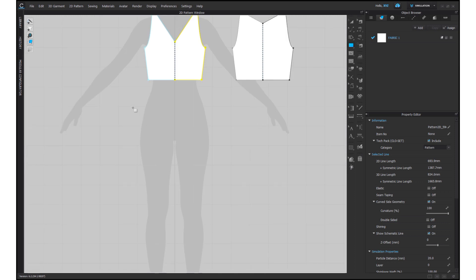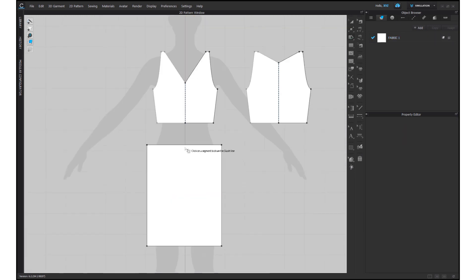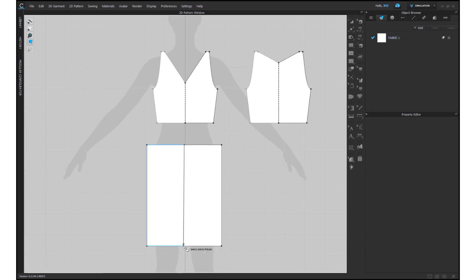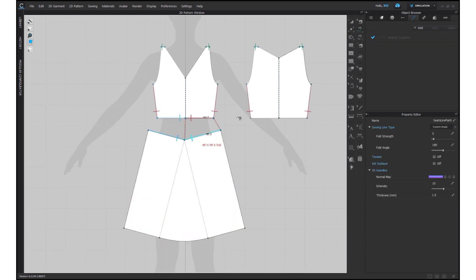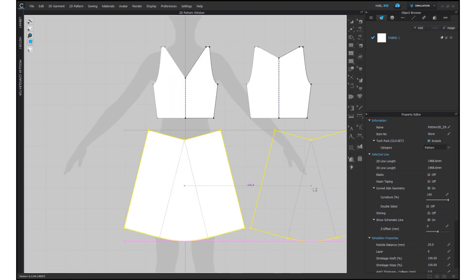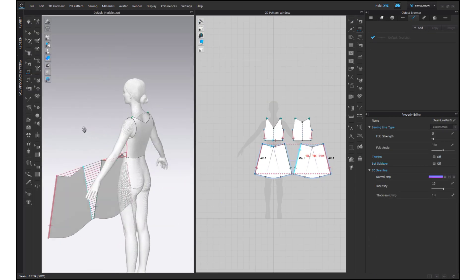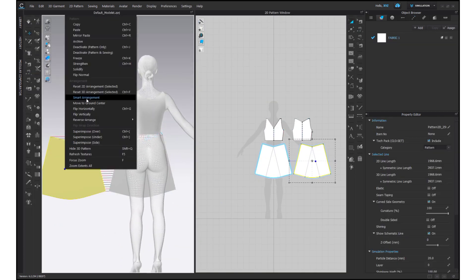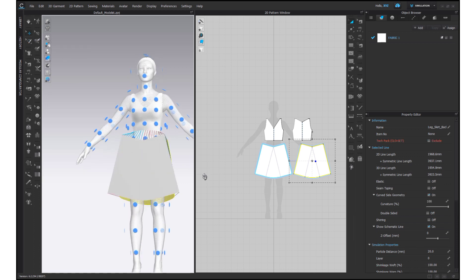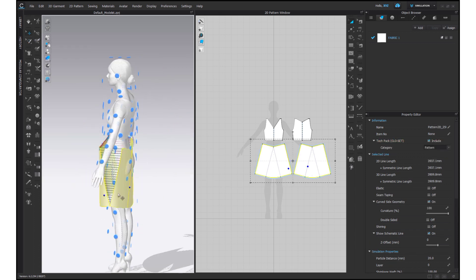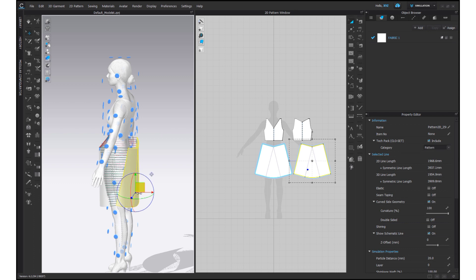Now for the bottom of the dress, create a rectangle using the rectangle tool — shortcut for which is S. To add extra fabric at the center, use the Fullness tool. Sew this pattern to the front of the bodice and create a symmetric pattern to make the backside of the bottom. Sew both sides with each other. Arrange these patterns on the avatar and sew the backside of the bottom to the bodice and hit the simulate button.